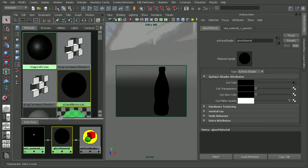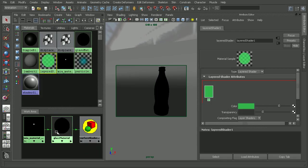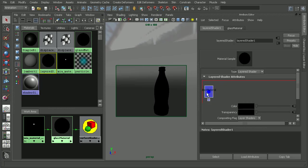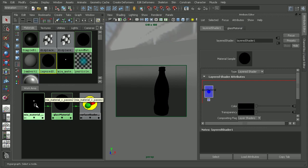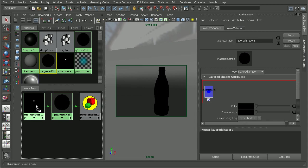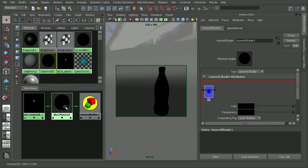Now with the layered shader, let's drag the glass material into it. It's important to note that in order to use a mental ray material with a layered shader, you do need to plug it in through a Maya node. This surface shader will work, but if you try to take the architectural material and drag that in directly, it won't let you. You have to plug in the result through the out color of something like a surface shader, and then use that on the layered shader.